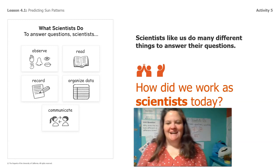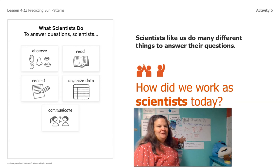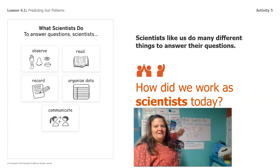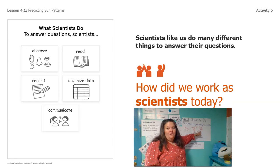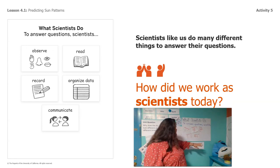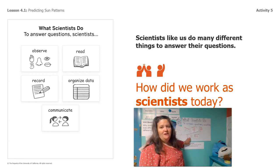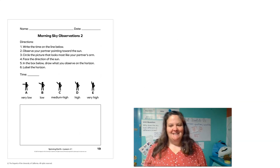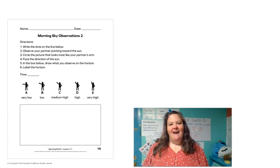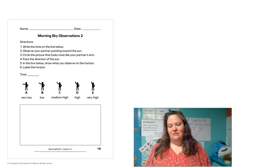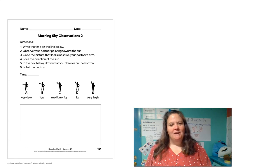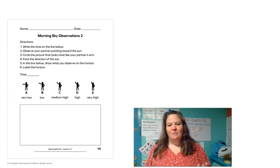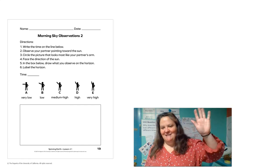So how did we work as scientists today? Did we make observations? Yes, we did. Did we record? Yes, we recorded our data. Did we organize that data? Yes, because we put it on our sky mural. That's the end of today's lesson. If you can today, I'd like you to try to make some of your own sky observations at the same time you made your last observations. If you have the notebook pages, you can record in those, but a plain piece of paper works fine too. Then you can add it to your own sky mural. Have a great time. Bye, guys.